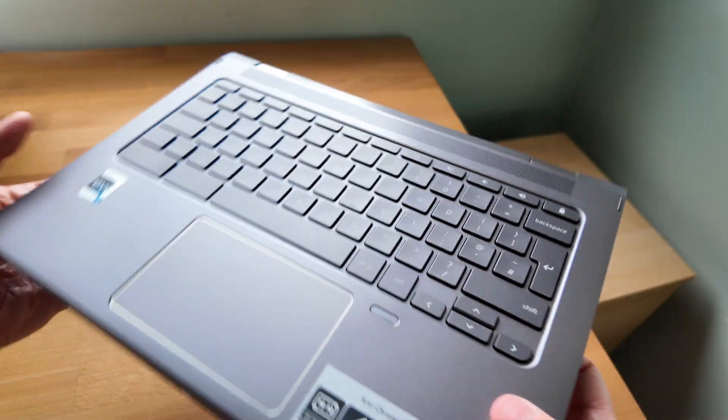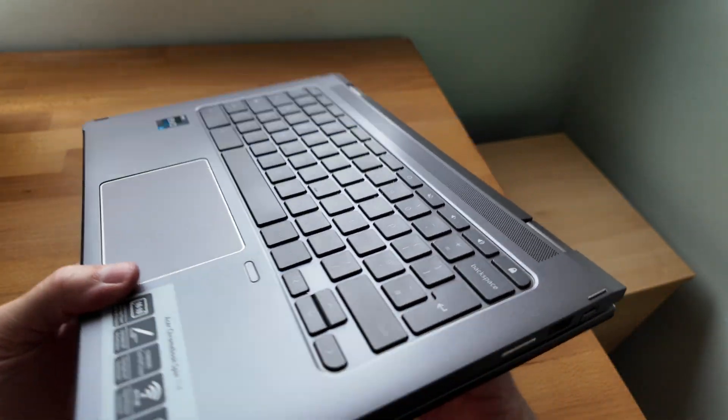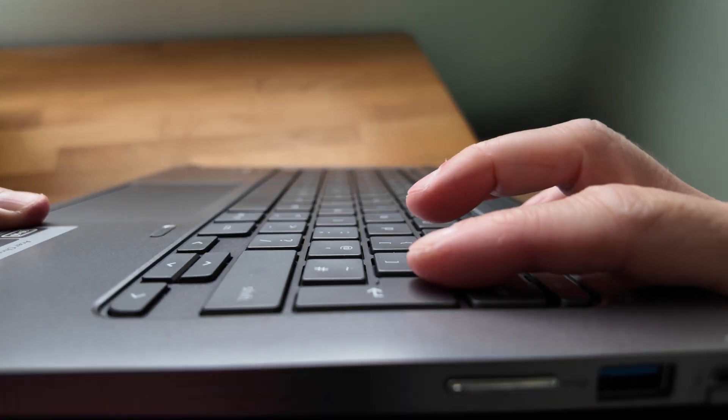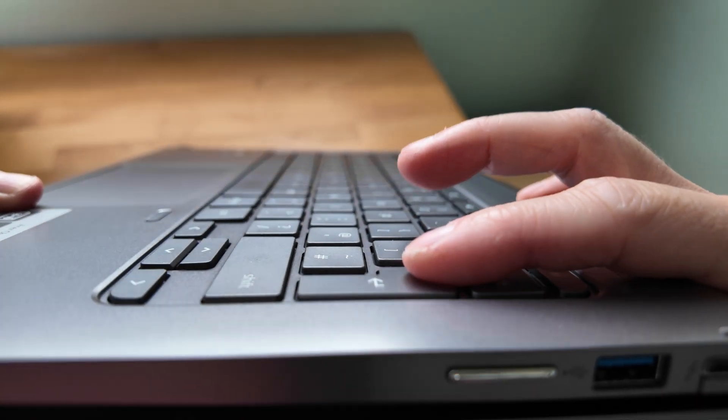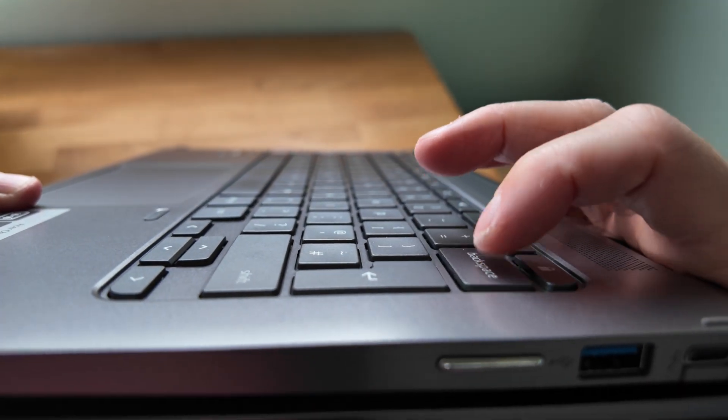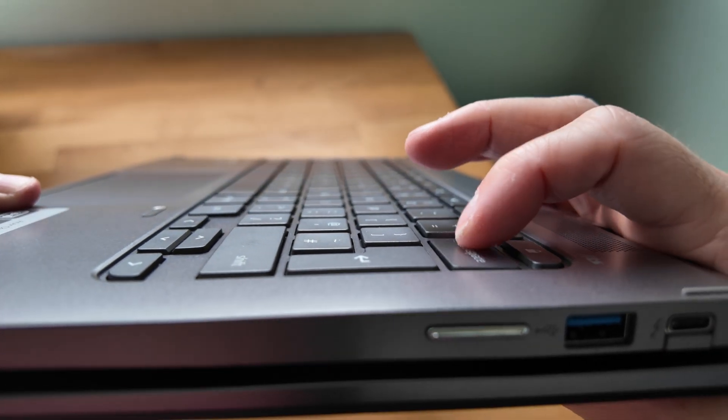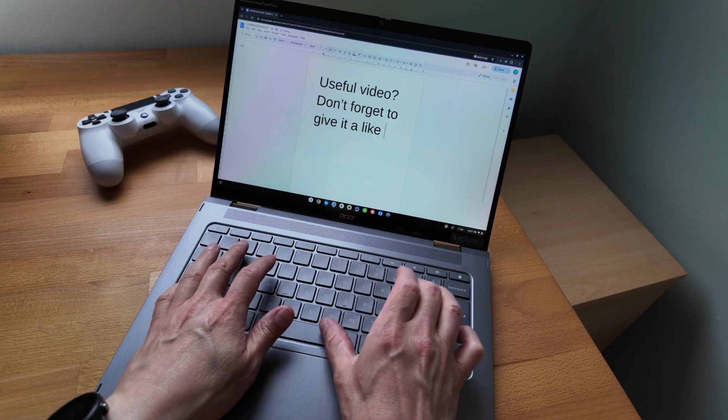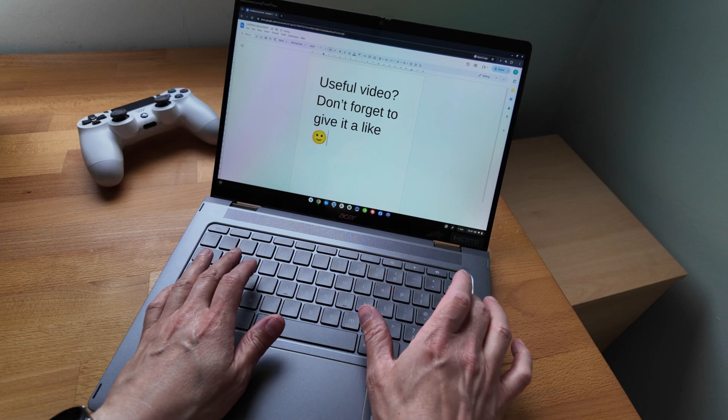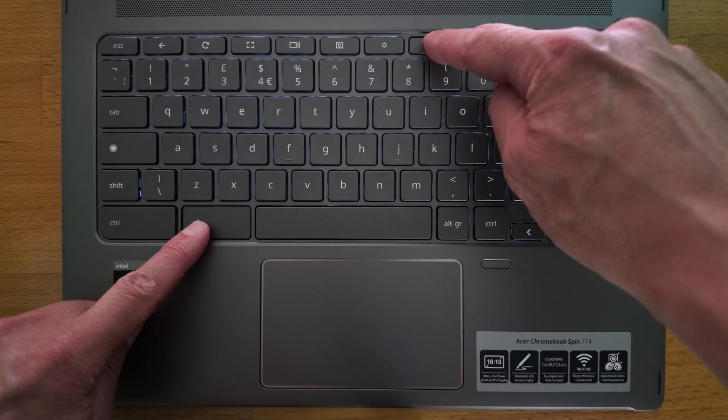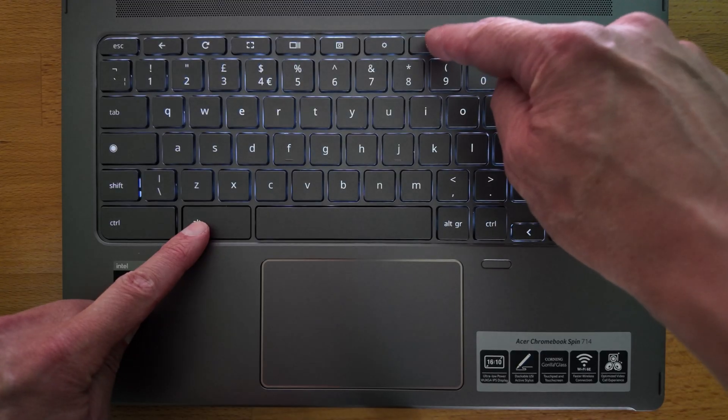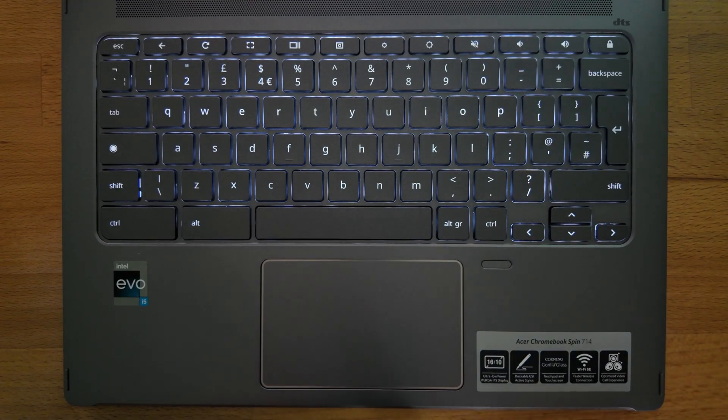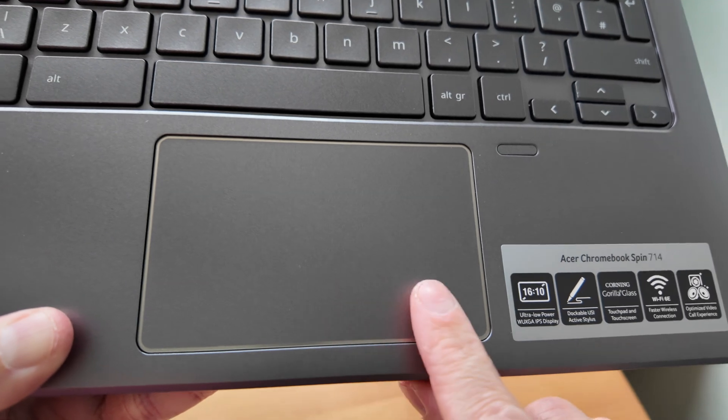I really like the keyboard on this Spin 714 with a medium to longer travel feel to the keys and decent feedback. It's really a pleasure to type on and it's also backlit. The touchpad like the screen has a Gorilla Glass coating so feels extra smooth.